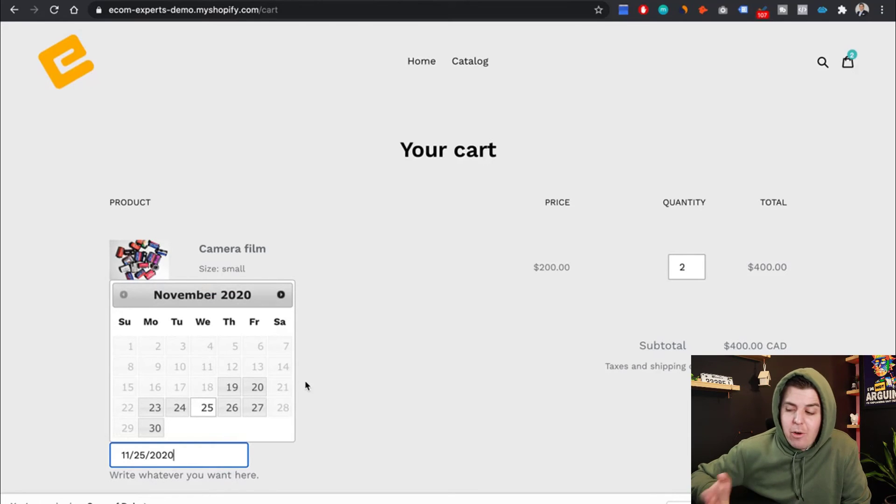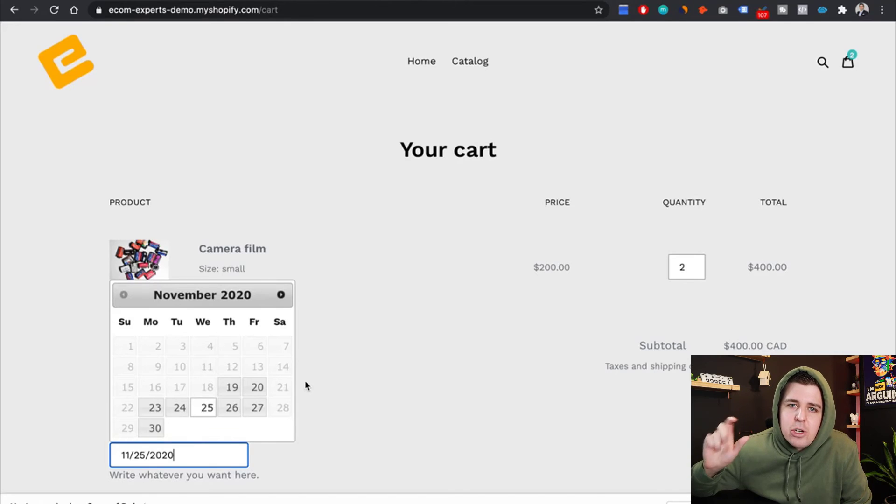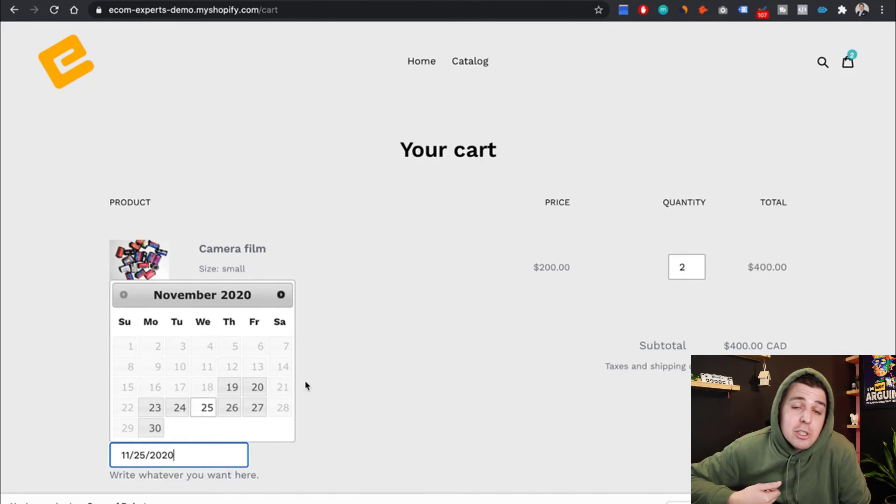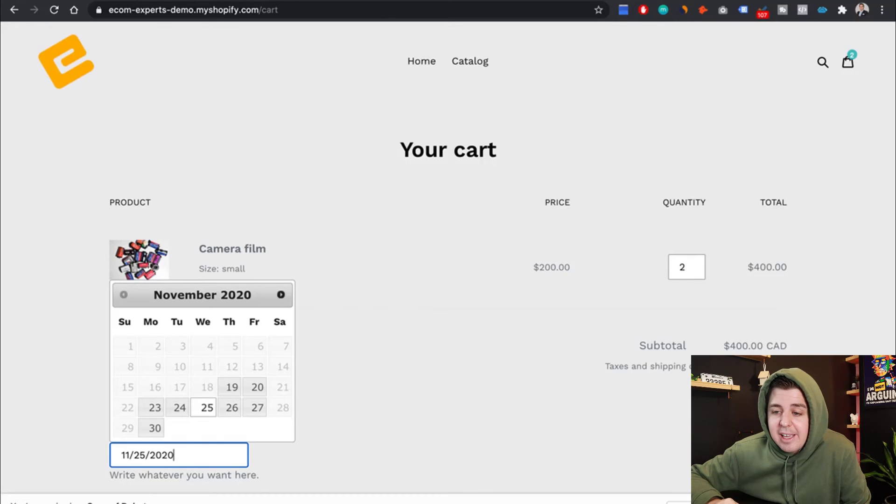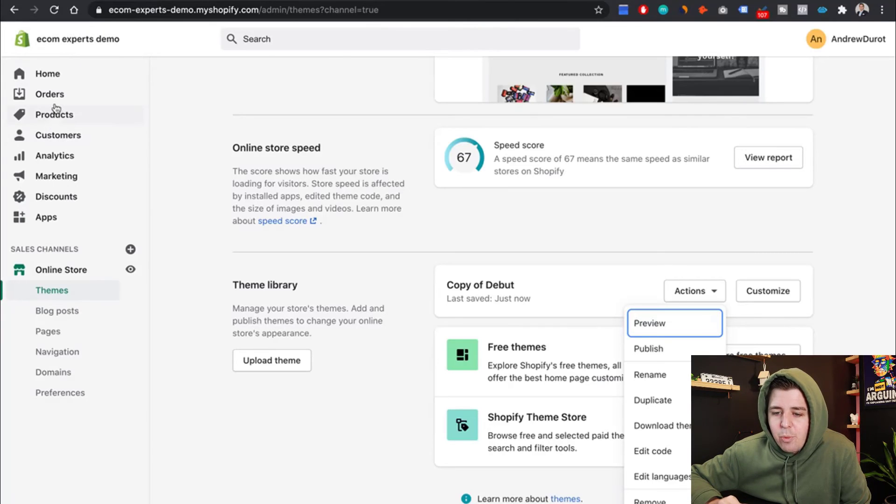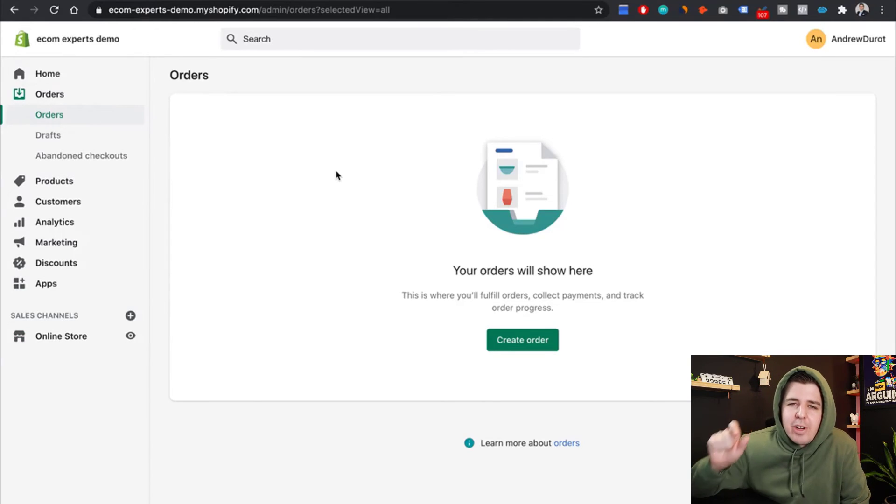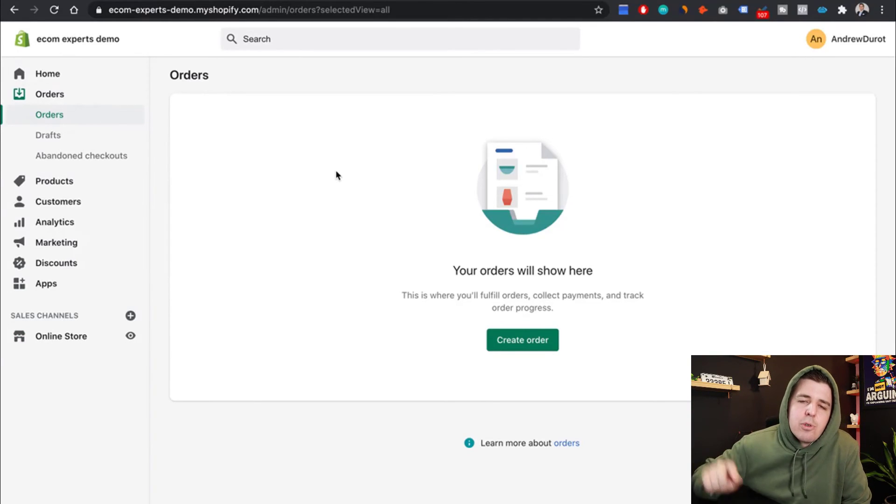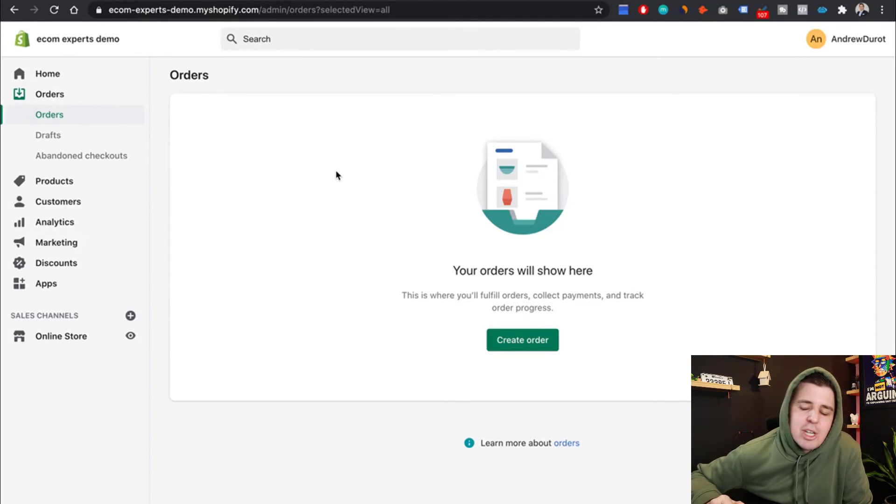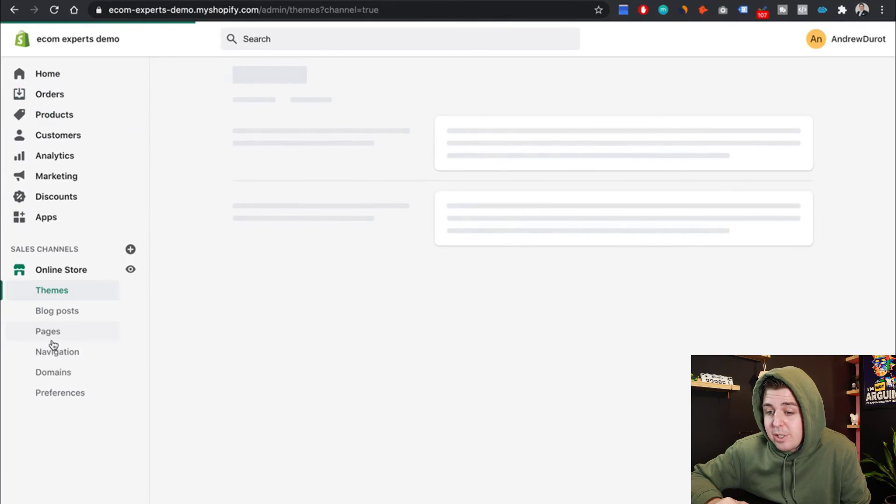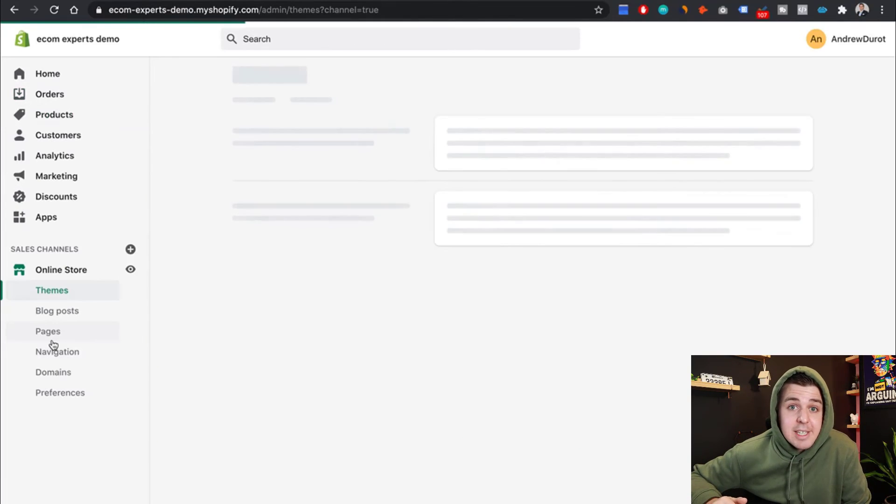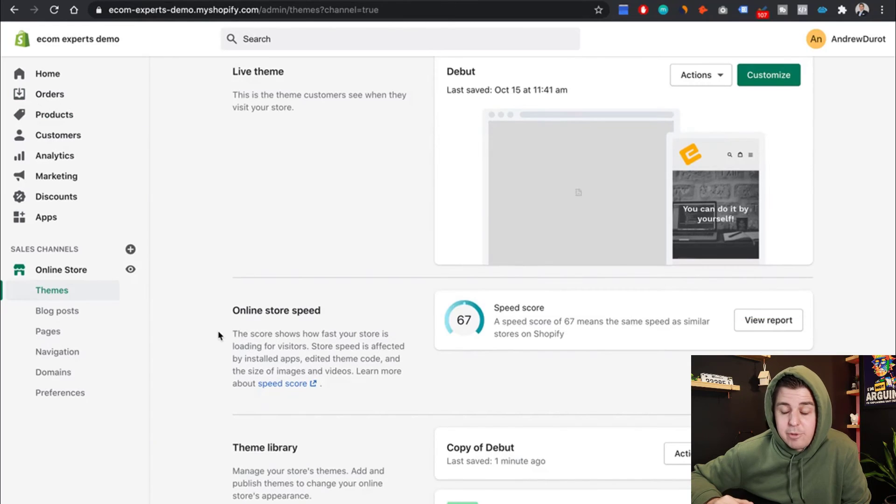And for people asking, how am I going to get the information as a store owner? Well, it's going to be added as a note to every order. So you can just see it whenever an order is made. I can't really show you this. But whenever an order is made, you're going to have the order. And then as a note to the order, there is going to be the delivery date.